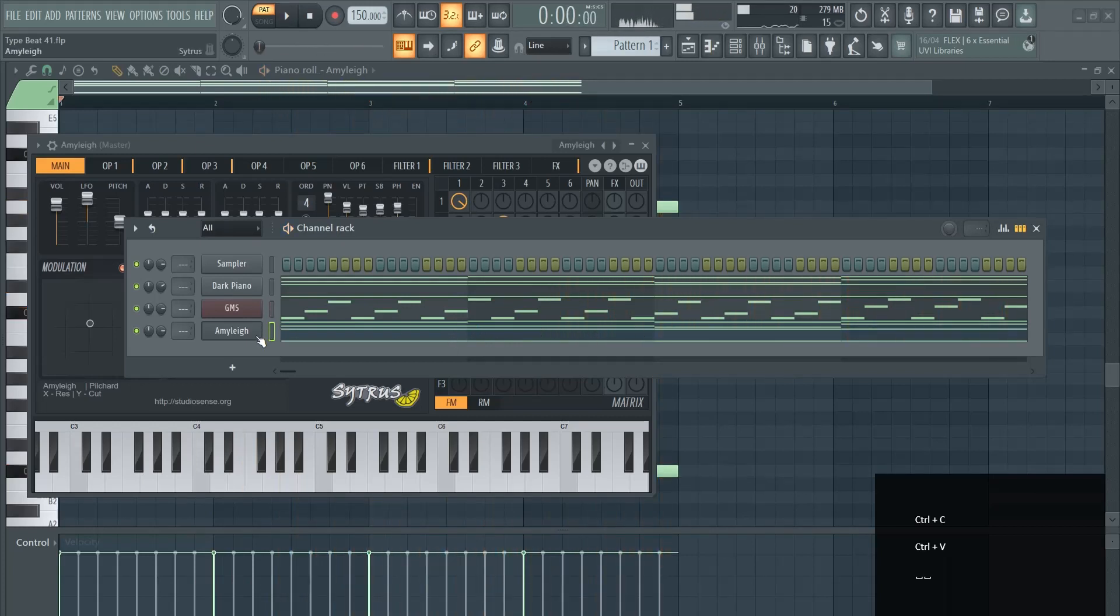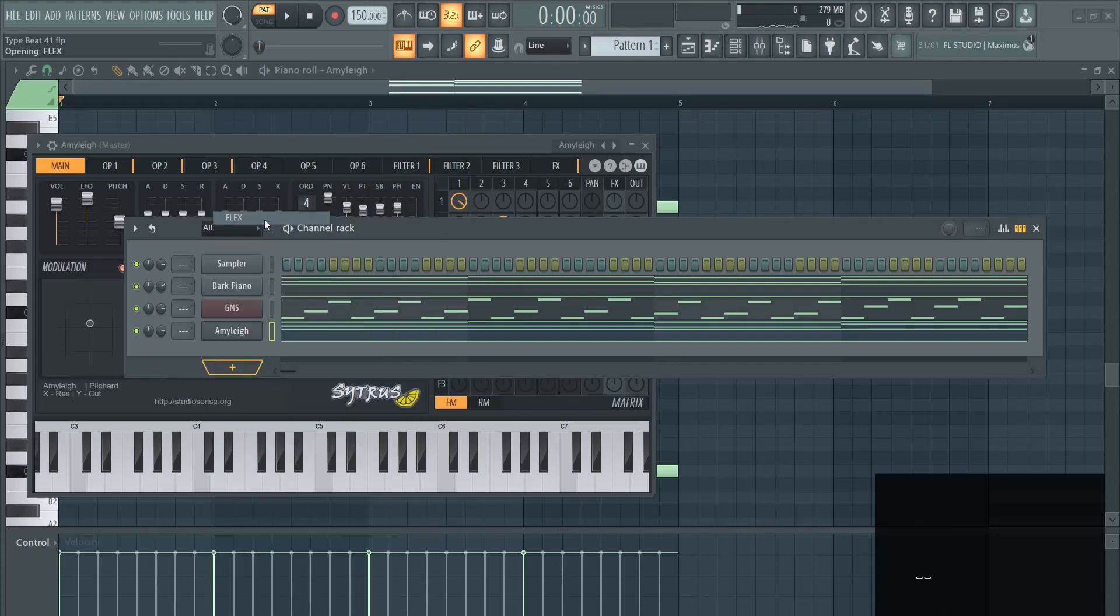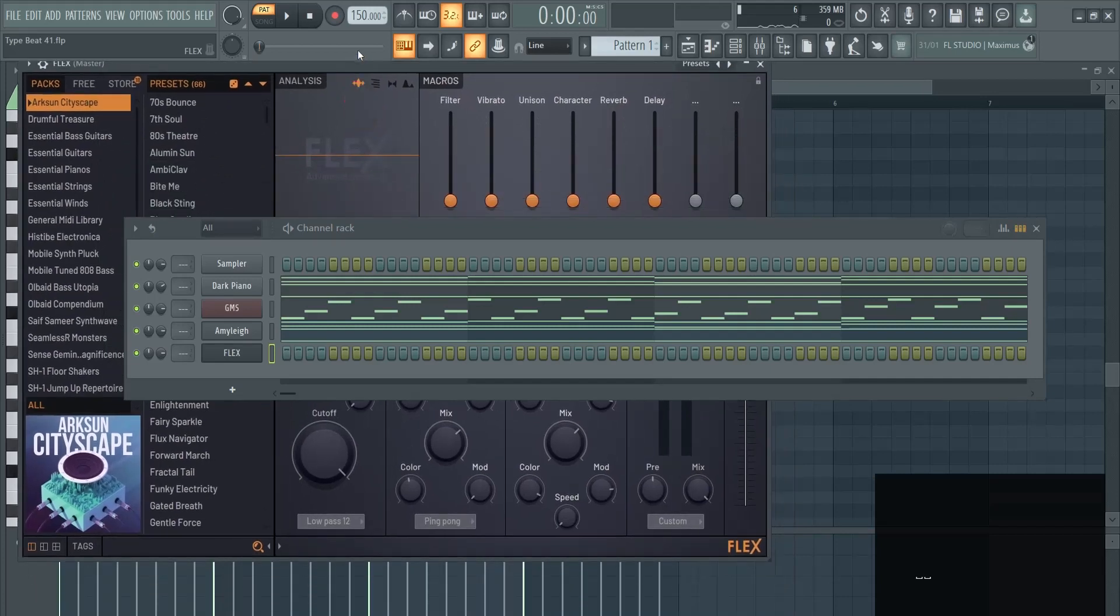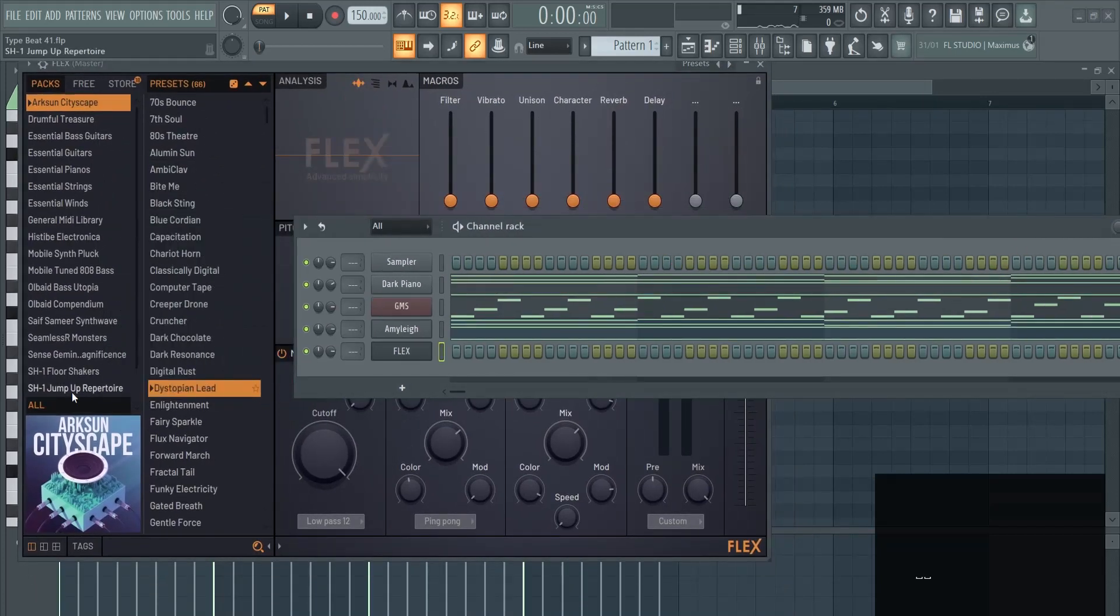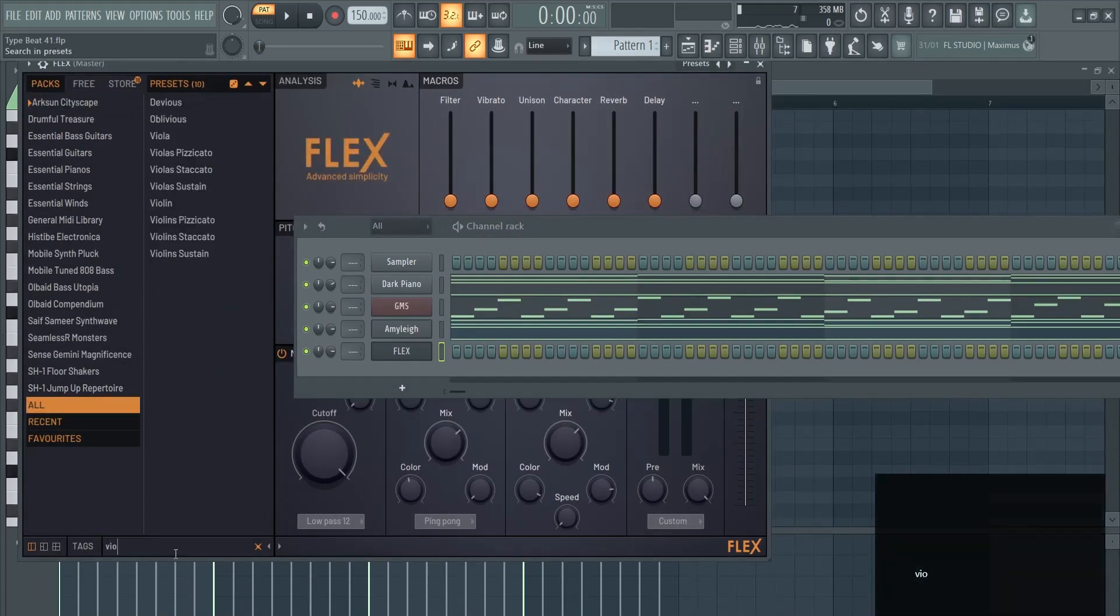Let's add one more sound for our layer here in the melody layer. Let's add the Flex pack. Let's click All and I like to add the violin in here.